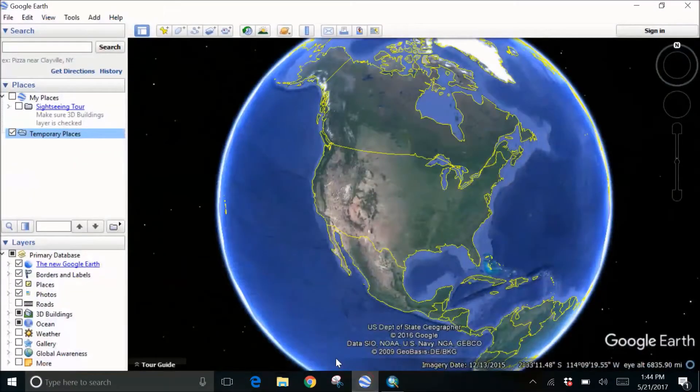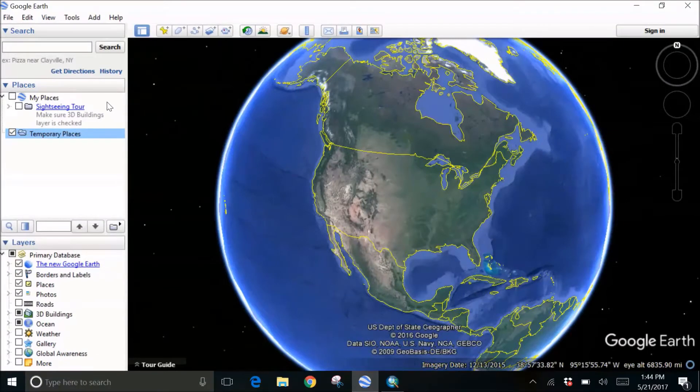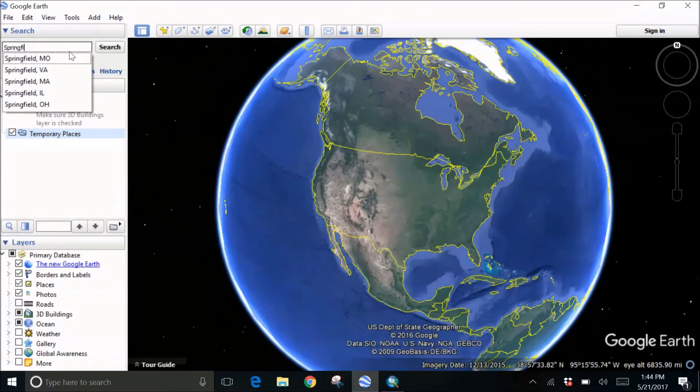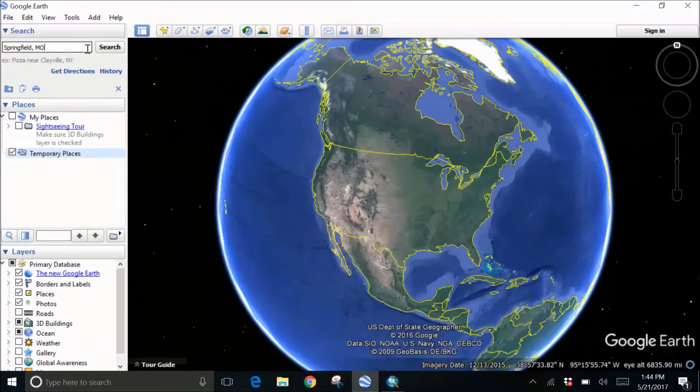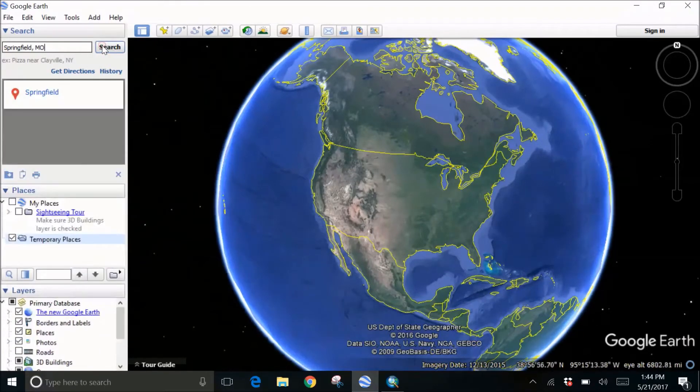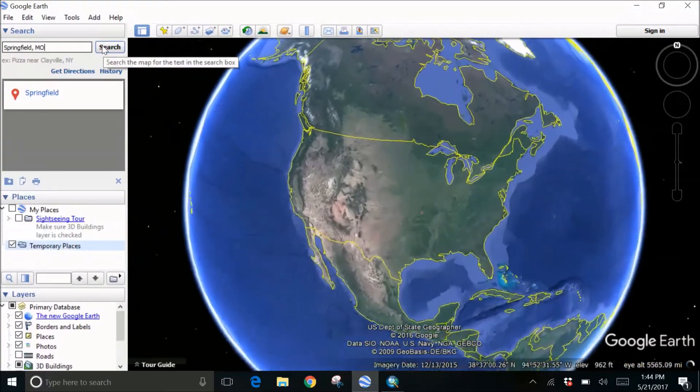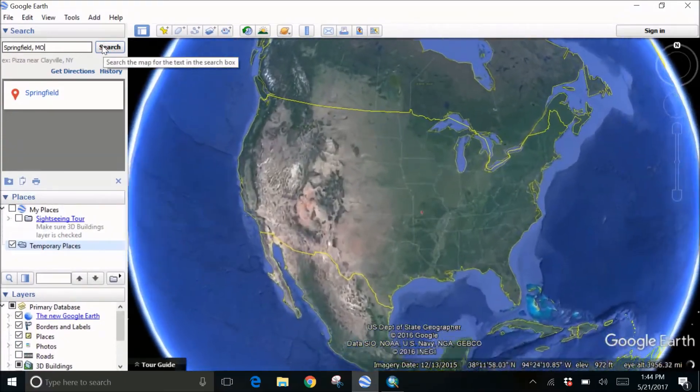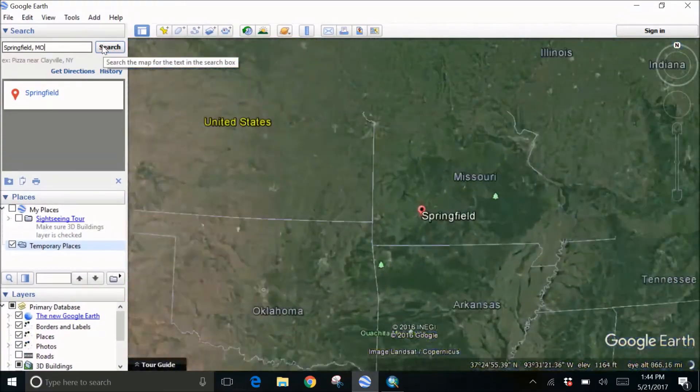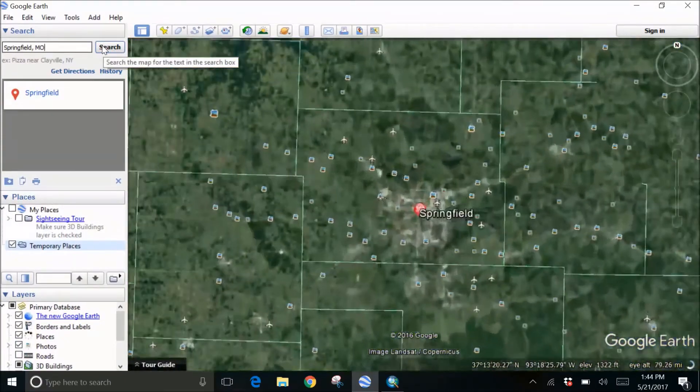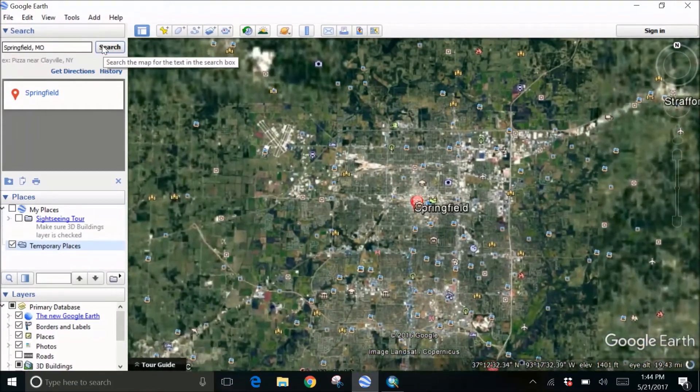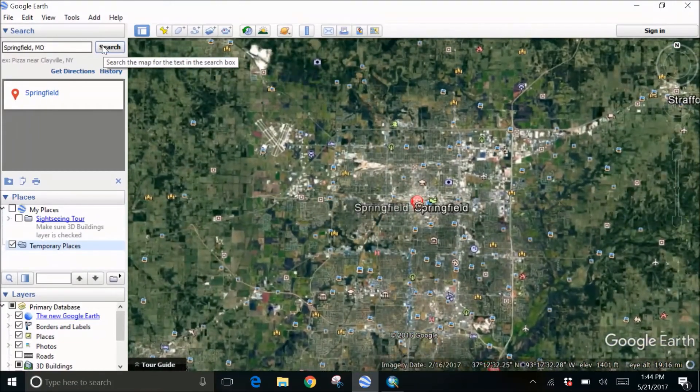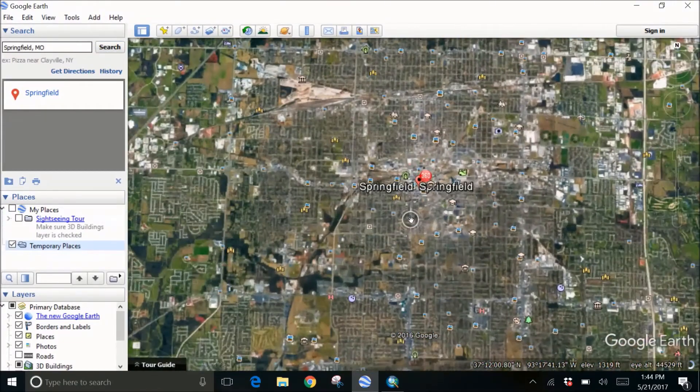I've opened Google Earth. Let's search Springfield, Missouri where I am currently and zoom in. As we zoom in we can see the Springfield City.